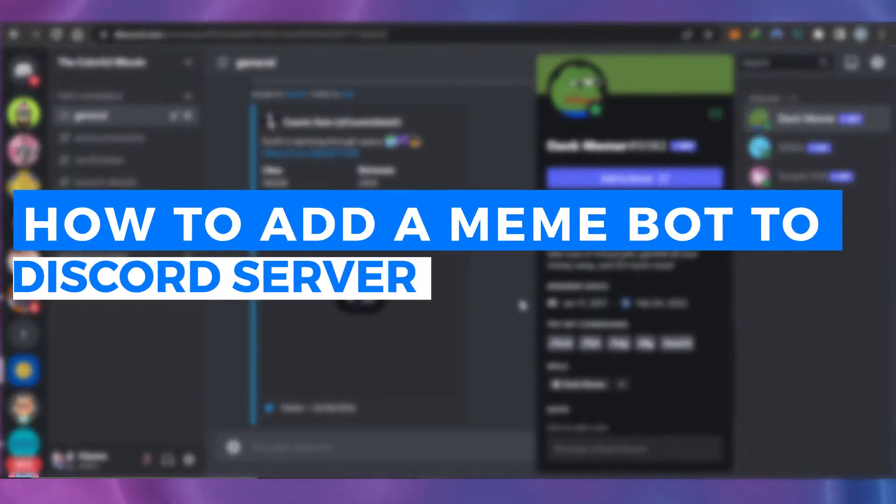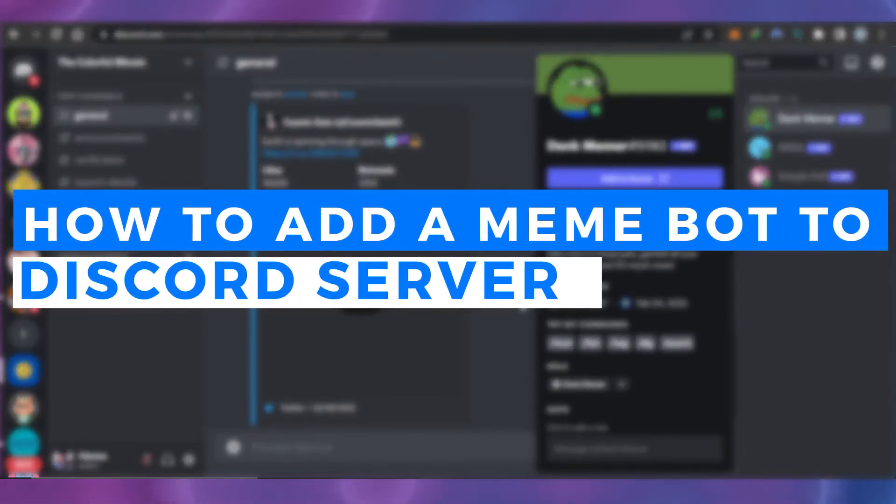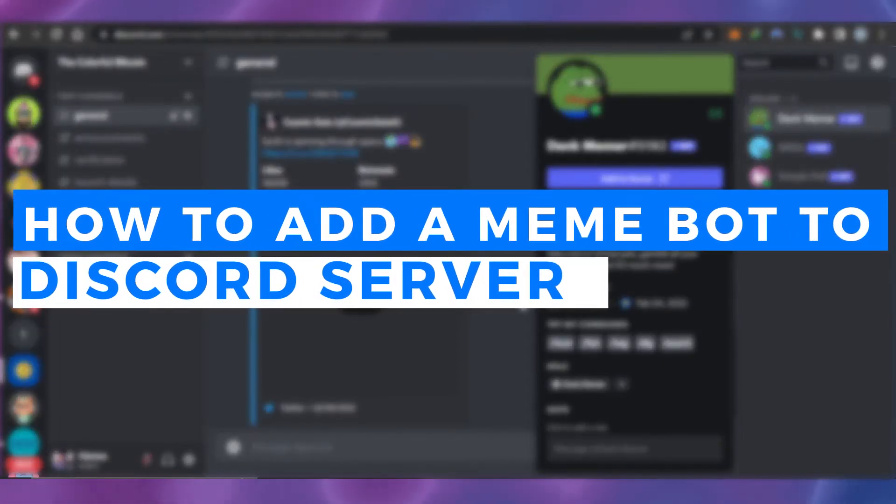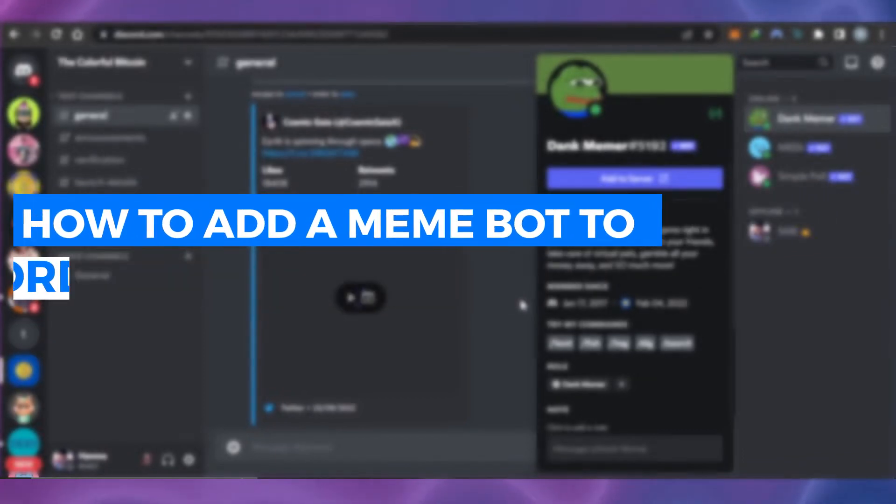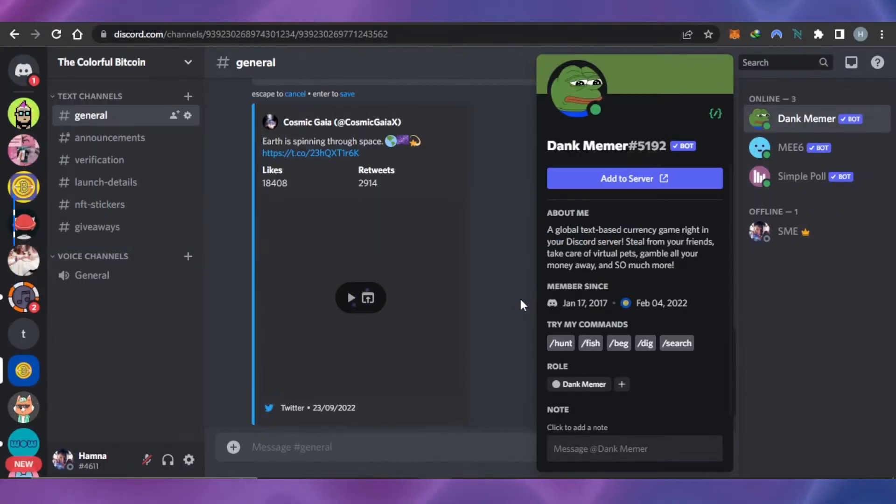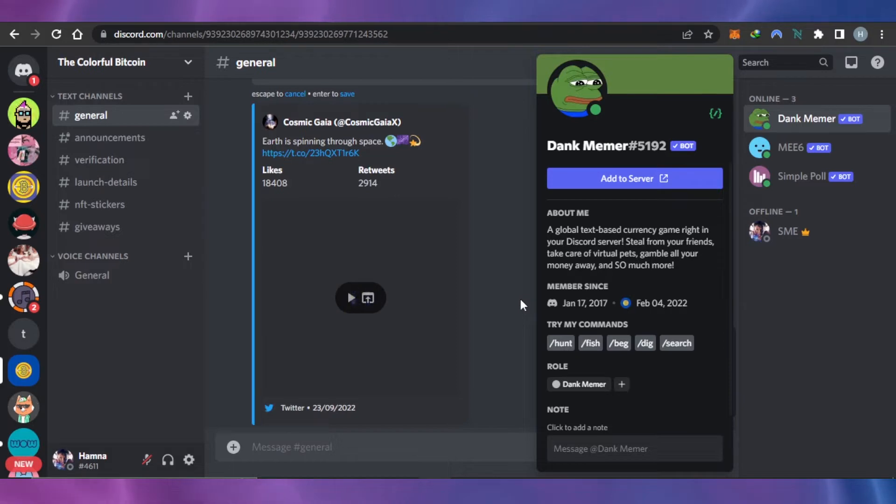How to add a meme bot to a Discord server quick and easy. Hi guys, welcome back. Today I'm giving you a tutorial on how to add a meme bot to your Discord server so that you can explore thousands of memes available online and send them during your chats.